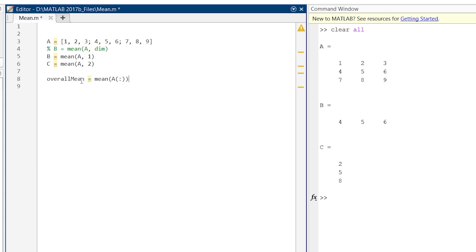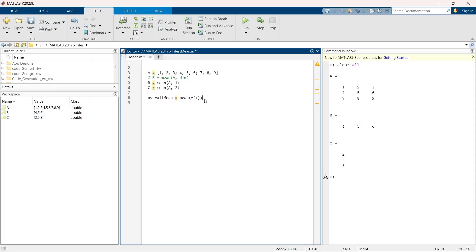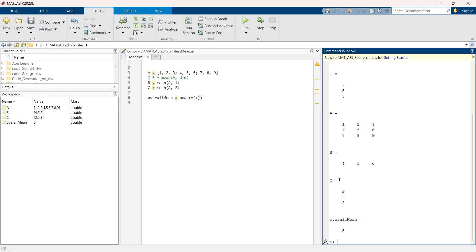This is our variable overall_mean. This is the mean command for mean of A of all rows and columns. Now let's execute. So we have B, C, and overall mean is 5. It's quite simple and easy to use.